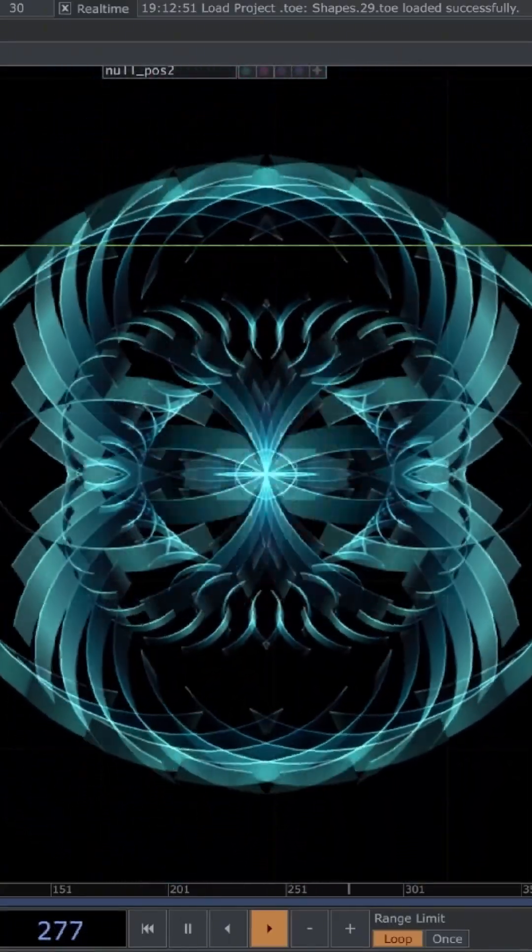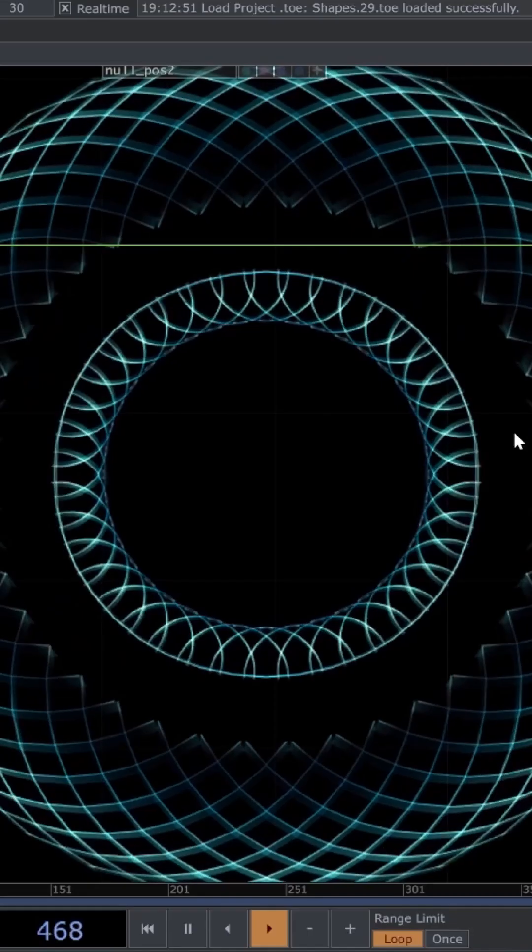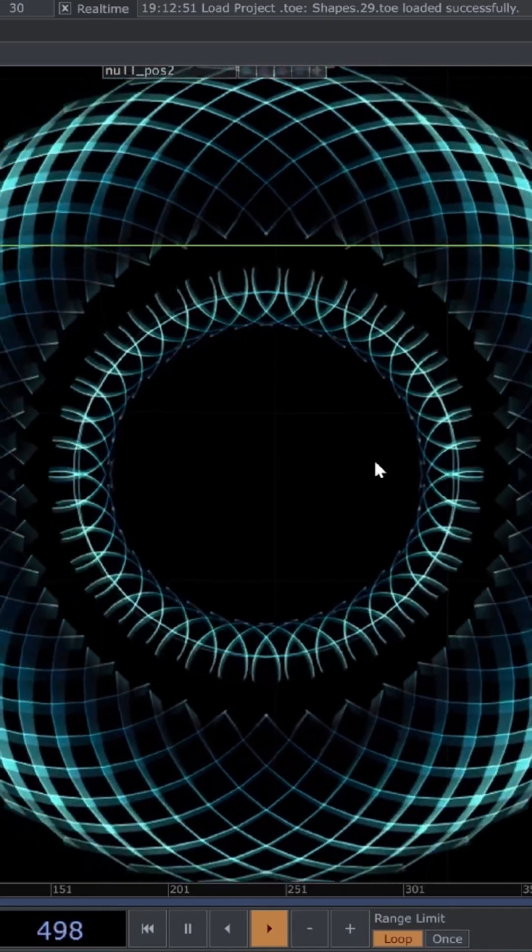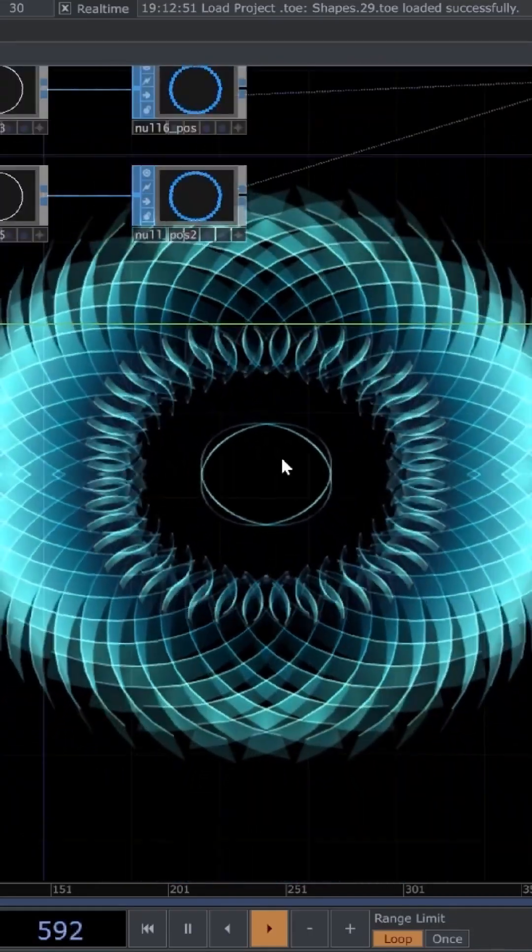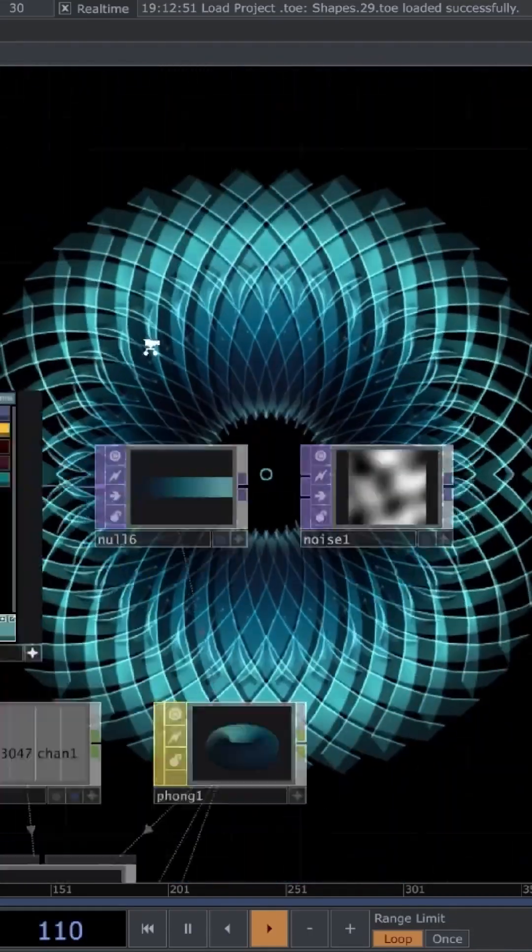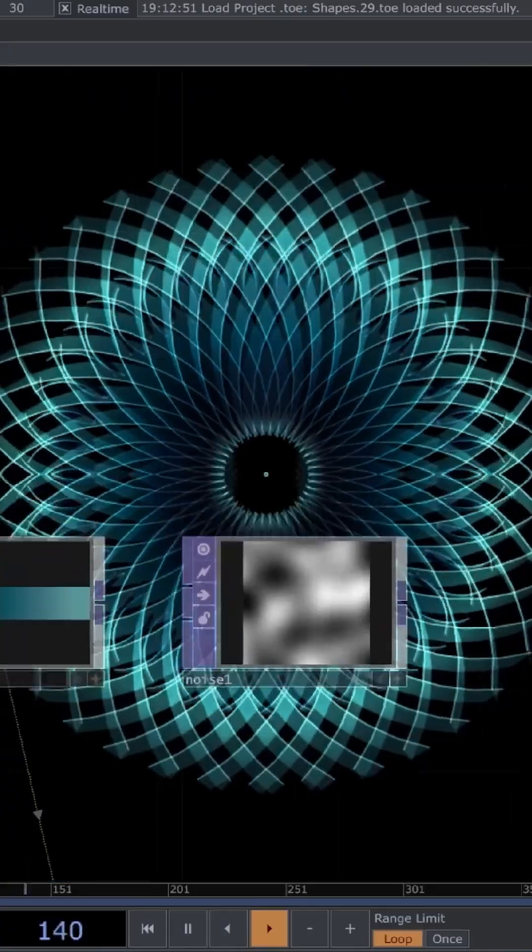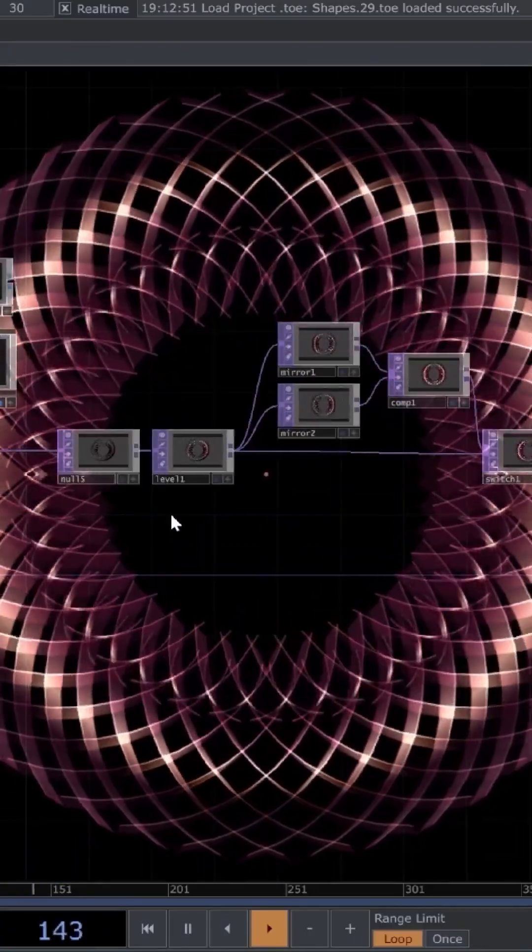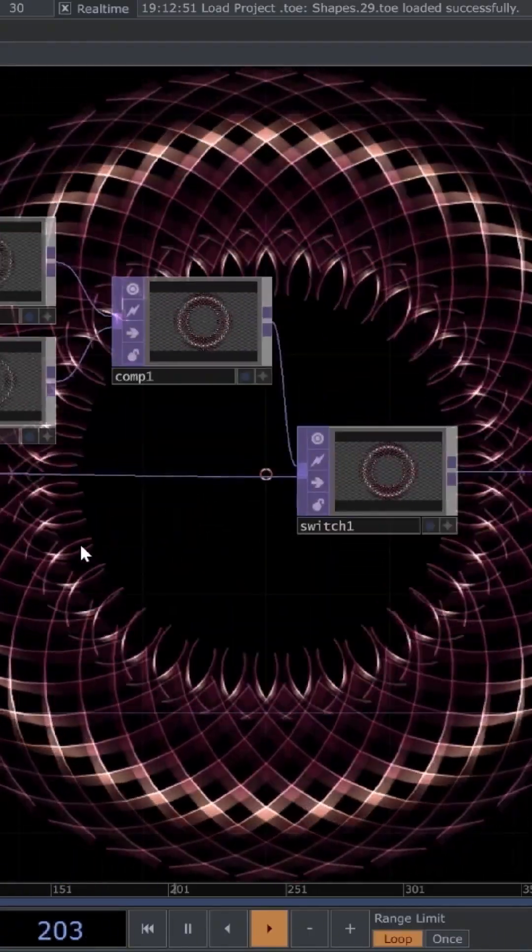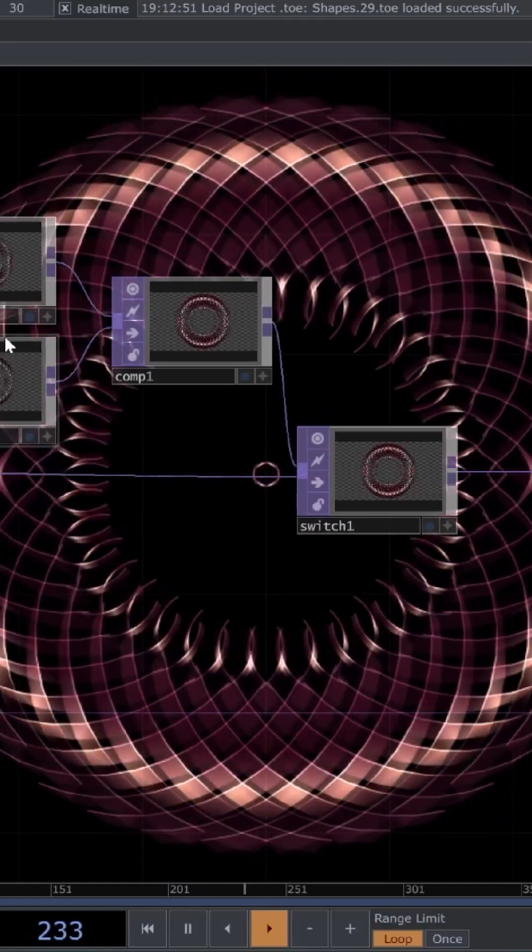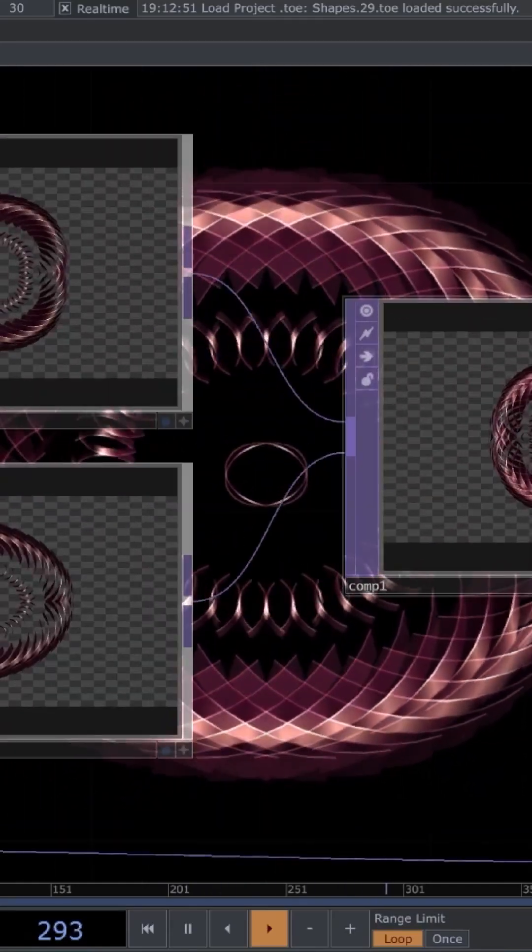You can also make it really symmetrical like this one here where it's very easy to change the colors as well. Here we also have some post effects, so I'm actually using some mirrors here to make it symmetrical.